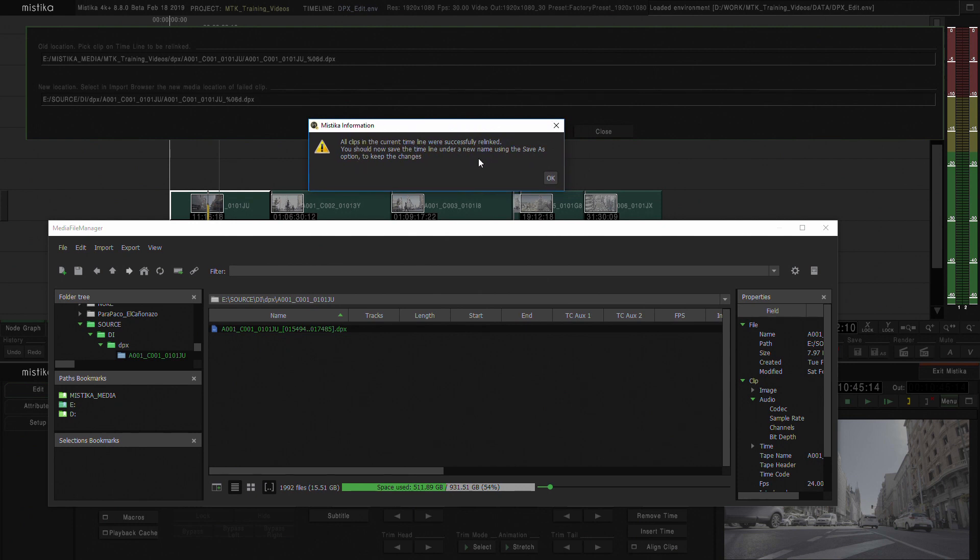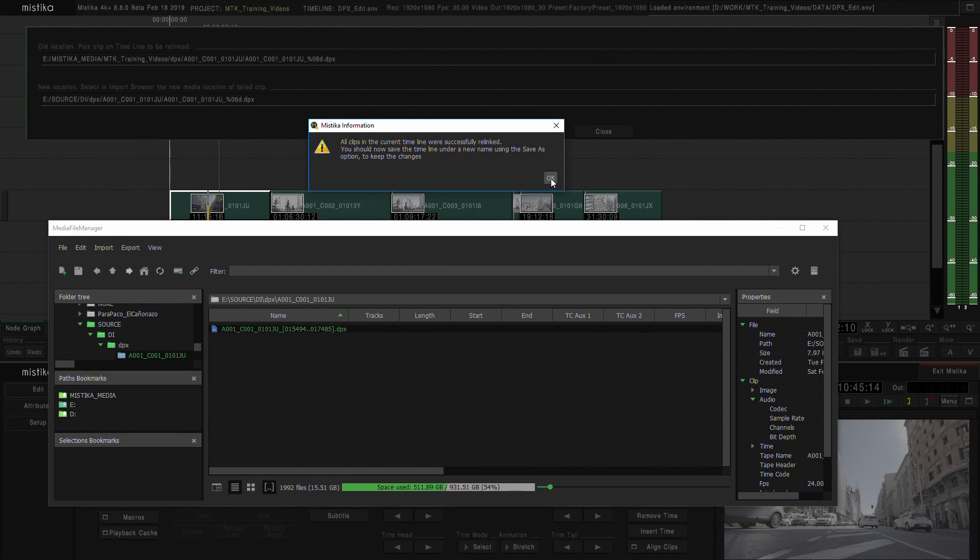At the end it will advise you and say all clips in the current timeline were successfully relinked. If not, Mystica would have told you how many of them were unsuccessfully relinked. In this case, everything is relinked and we are good to go.